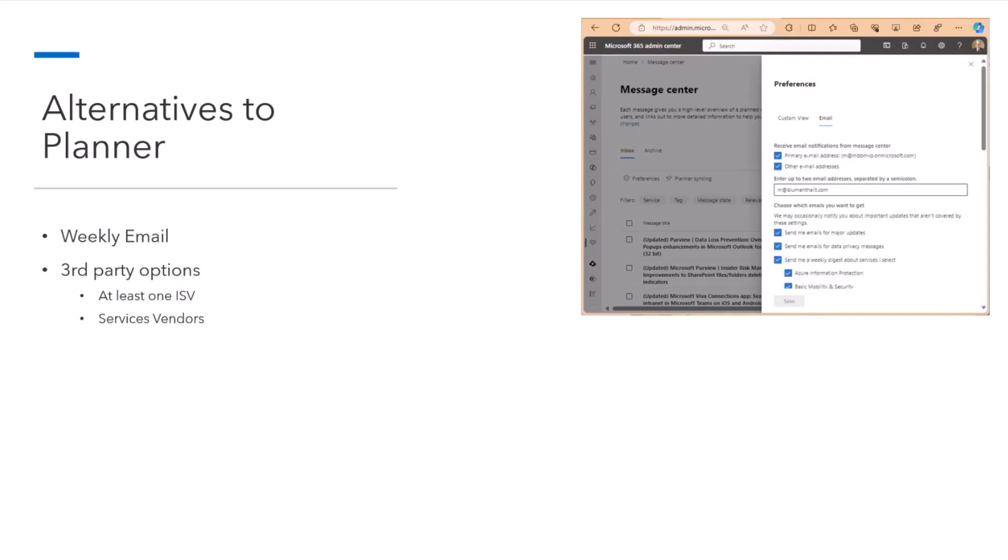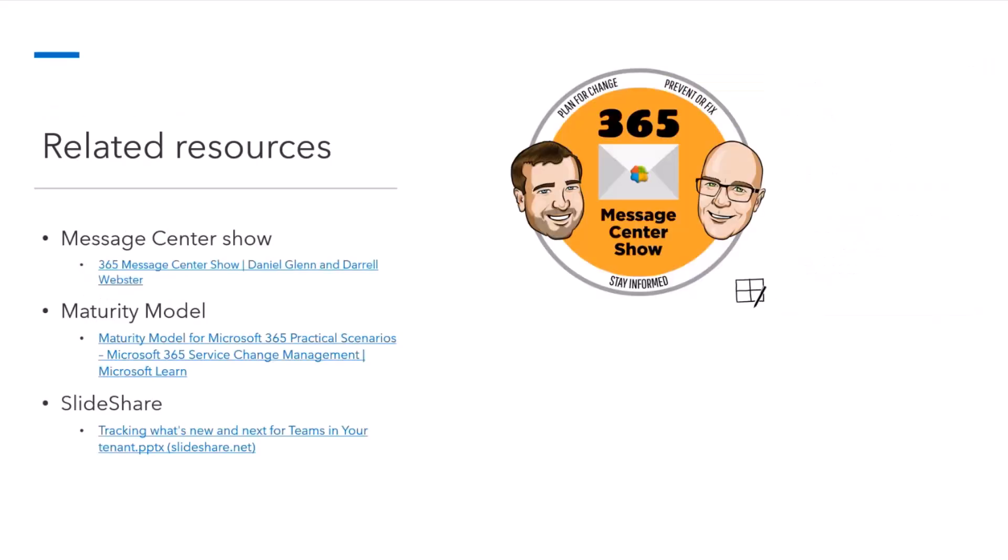There are a couple of other resources that I want to bring to your attention. Daniel and Daryl run the M365 Message Center show, which you can catch on YouTube or in podcast channels. And every week, they talk about the changes that come through. So that's yet another way to consume this information. There's also a maturity model article that I've co-authored on managing change in M365. And you can also look at a previous SlideShare, a PowerPoint deck I posted on SlideShare, about managing change in not just Teams, really, but your whole tenancy. So I've talked a lot about this and showed you pictures, but let's go and look at what this actually looks like.